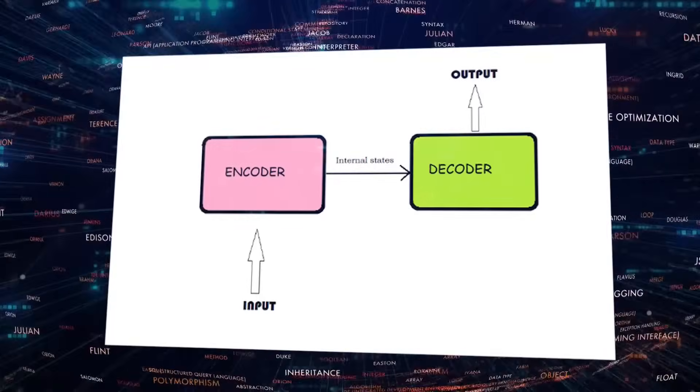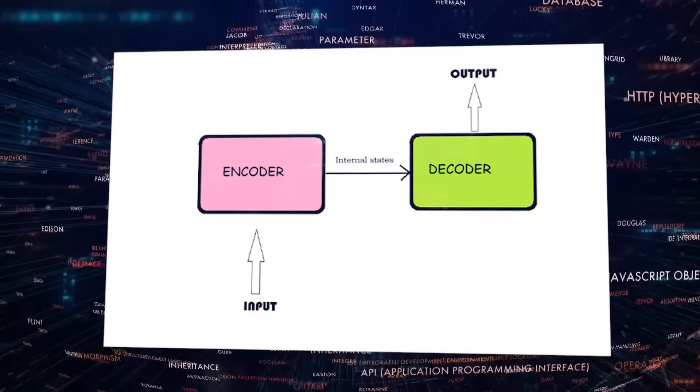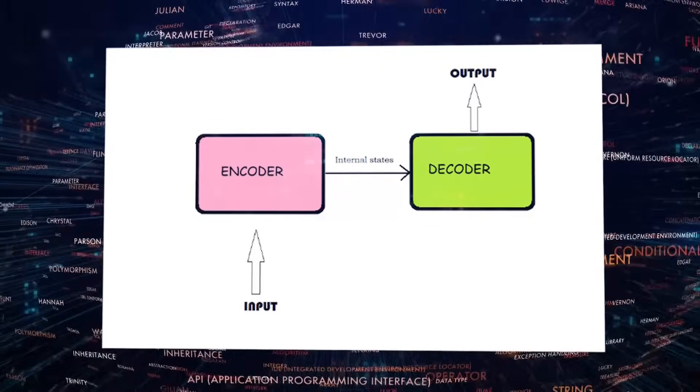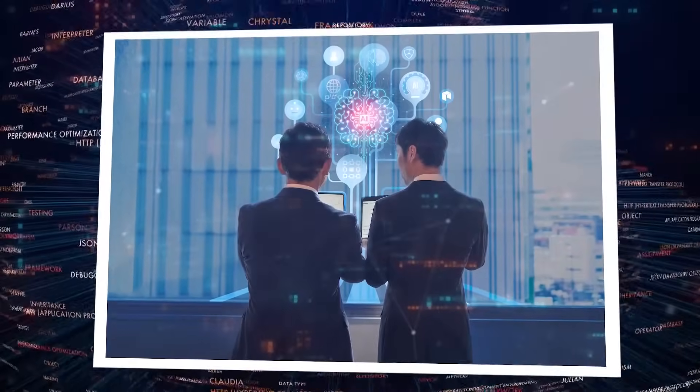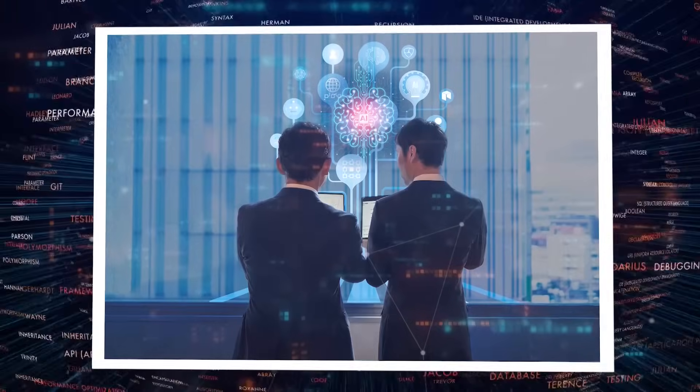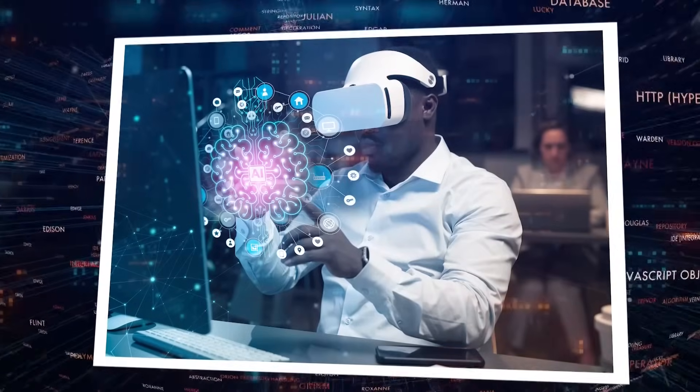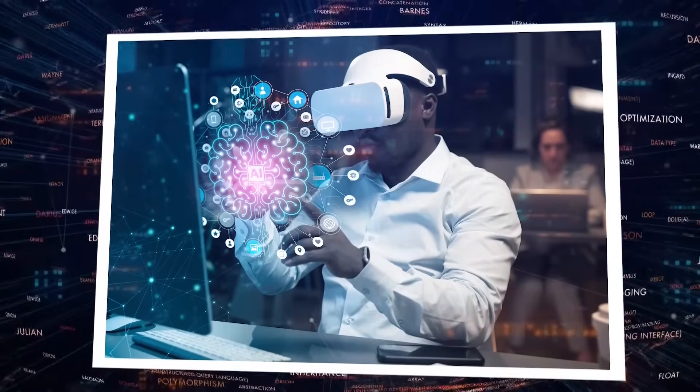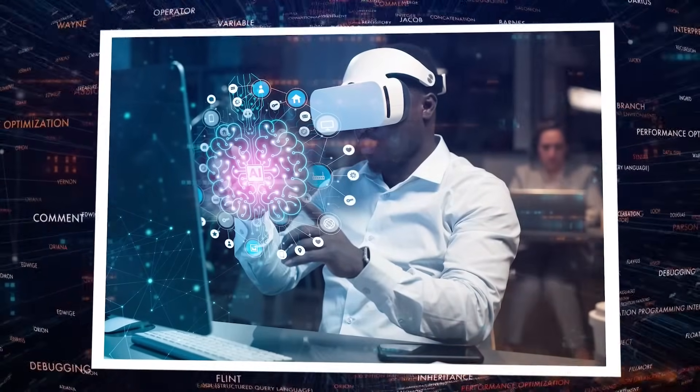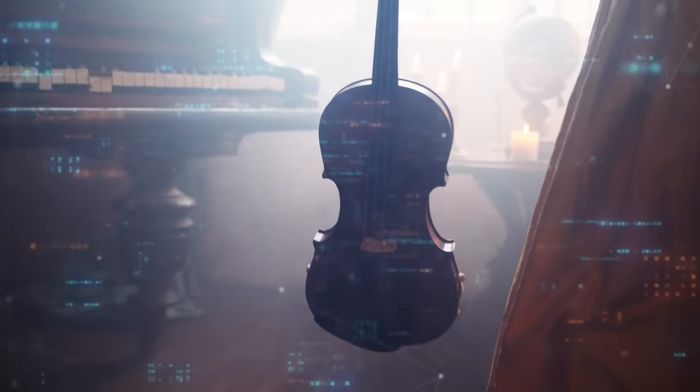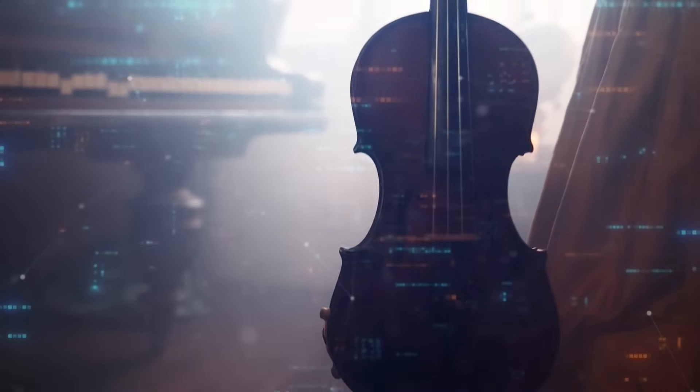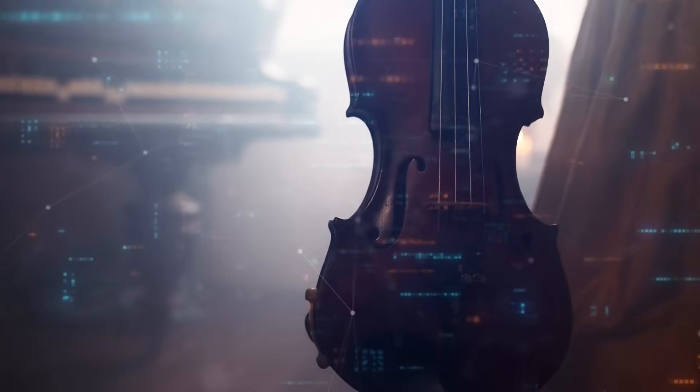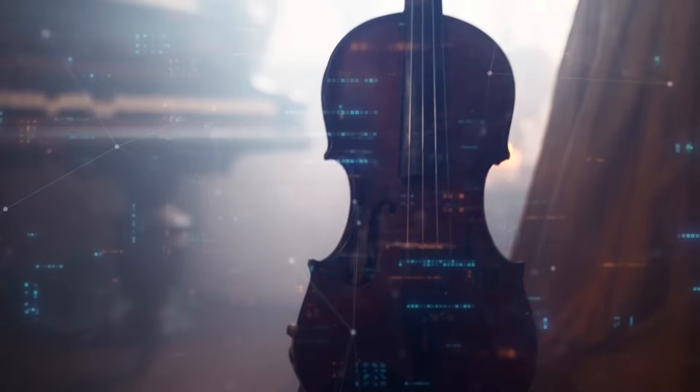Furthermore, the modality encoder and decoder work in tandem. The encoder transposes each modality into a shared latent space, while the decoder crafts language responses influenced by the integrated modalities. Think of it like blending different musical instruments to create a harmonious composition.